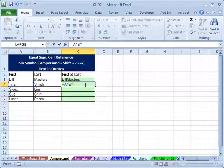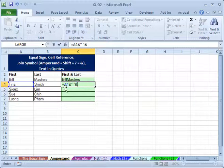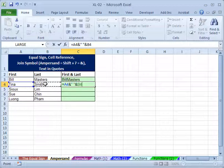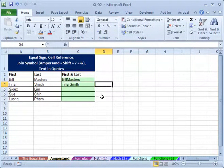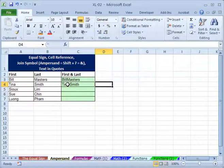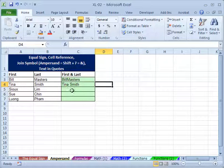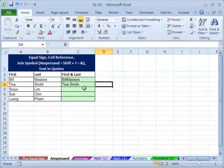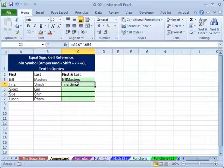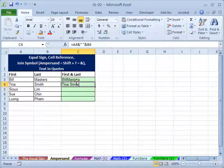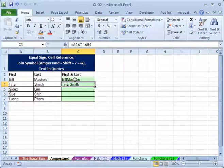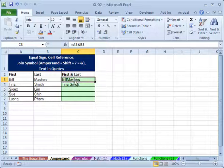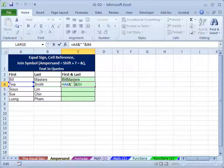So just hit space bar, and hit double quotation mark again, and ampersand with cell B4. Hit enter, then we have this small space between the last name and first name of Tina Smith. So if you compare these two, the only difference here is whether we have this empty space between first and last name or not.